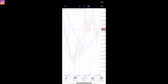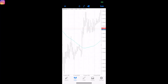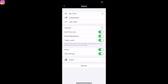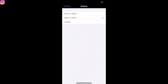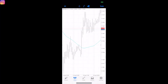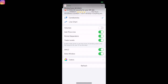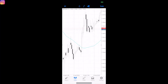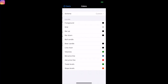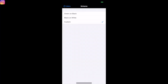There you go — now it's a white screen with black candles. I prefer the darker screen. You can change the color of your candles and all these different things. Play around with it — it's really simple. This tutorial is for iPhone, but it's very similar on Android as well.